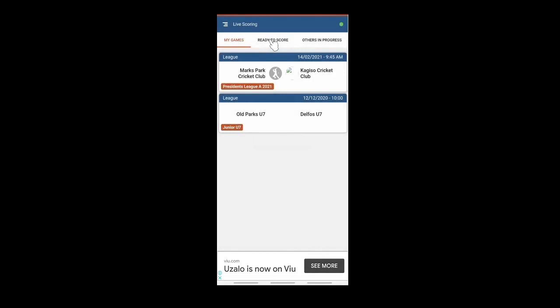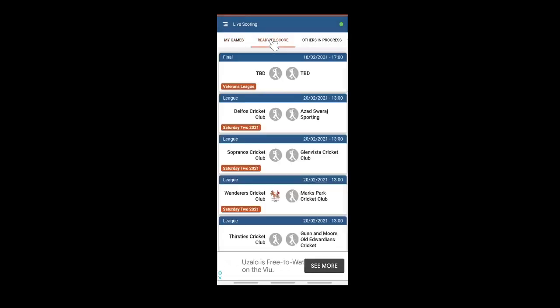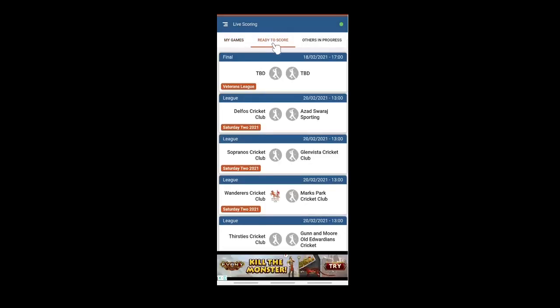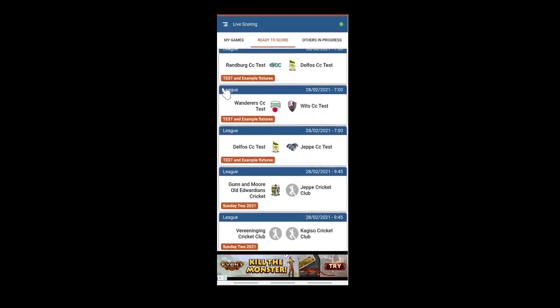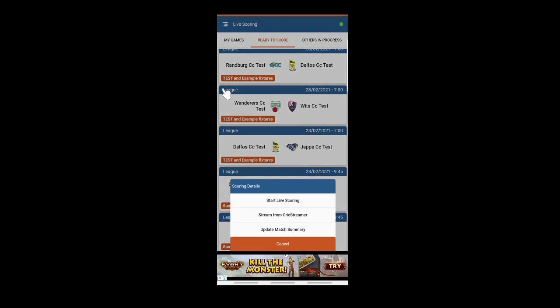Go to ready to score. You are looking for the name in the orange button, example and test, Delphos against JP. This one here. Start live scoring.